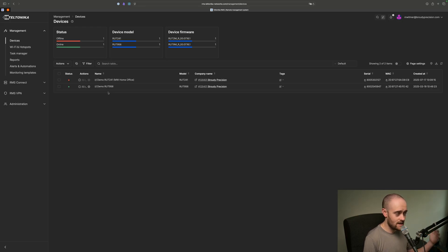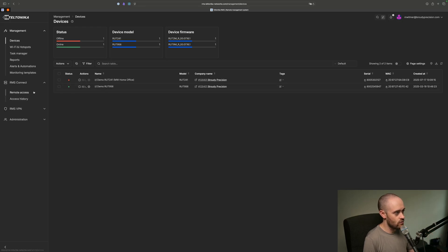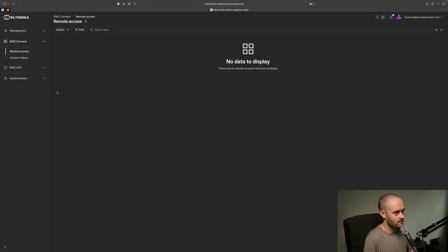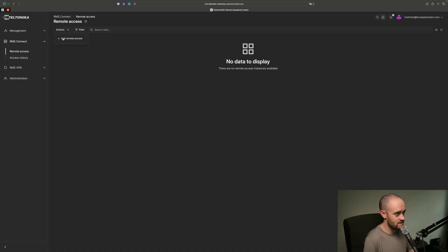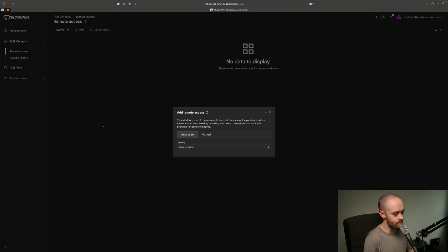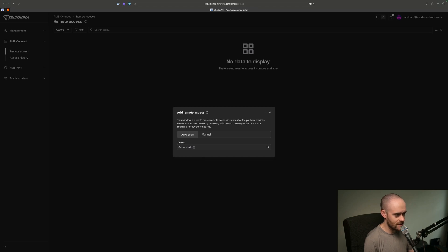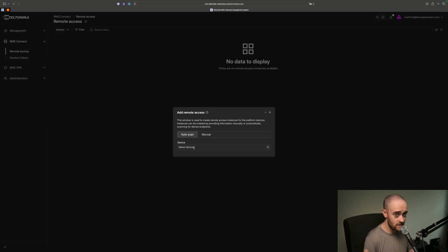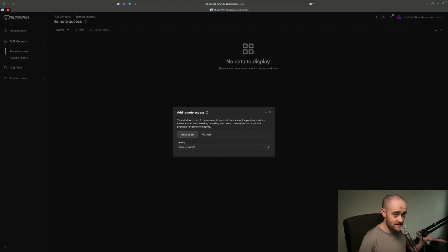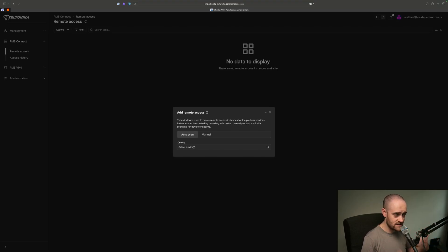RMS Connect and the Remote Access feature allow us to do that. So we will open up RMS Connect here and go to Remote Access. There haven't been any Remote Access setups done yet, so we'll click on Actions and then Add Remote Access. You have the option to choose two different ways that you want to set this up. You can do an auto scan, and what that's going to do is allow you to select the router that your device is underneath, and it will automatically scan for the devices that are on the LAN side of that router and show them up on a list, and you'll see that in a moment because that's how we're going to set this up.